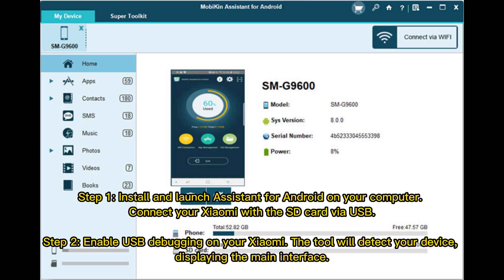Step 1: Install and launch Mobikin Assistant for Android on your computer. Connect your Xiaomi with the SD card via USB. Step 2: Enable USB debugging on your Xiaomi. The tool will detect your device, displaying the main interface.